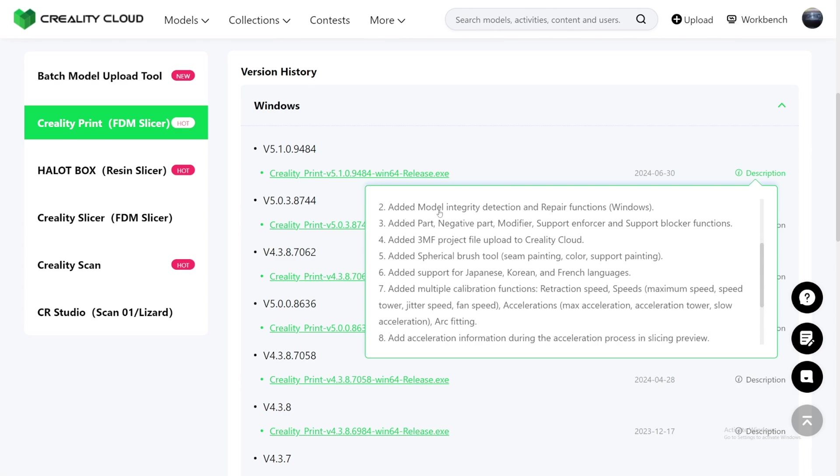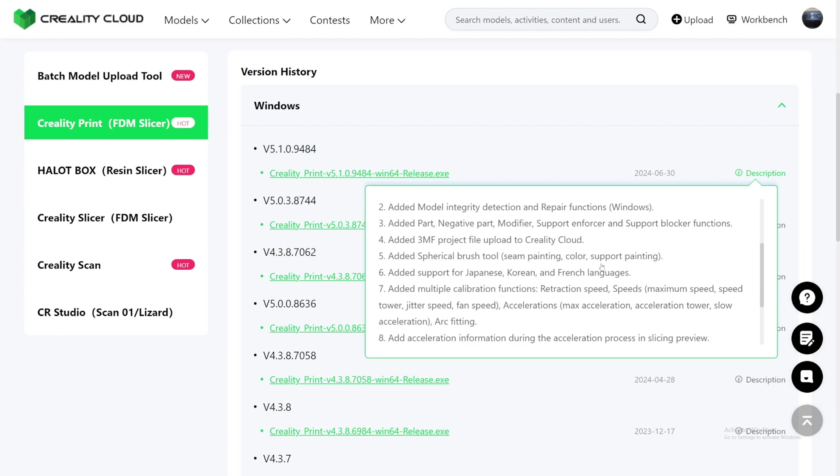Number two, add in model integrated direction and repair functions for Windows only, I believe. Add in parts, navigation part, modifier, support enforcer, and support blocker function for the support. Add in 3MF project file upload to Creality Cloud. So it looks like you can send files of 3MF to Creality Cloud via the Slicer now. Add a spherical brush tool, seam painting, color, support painting.